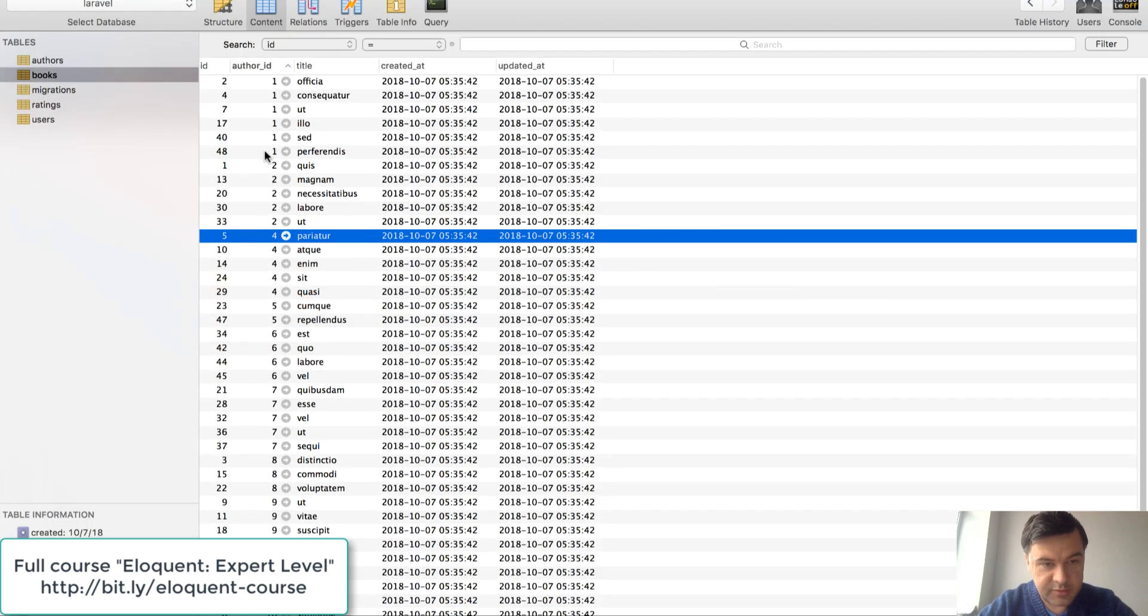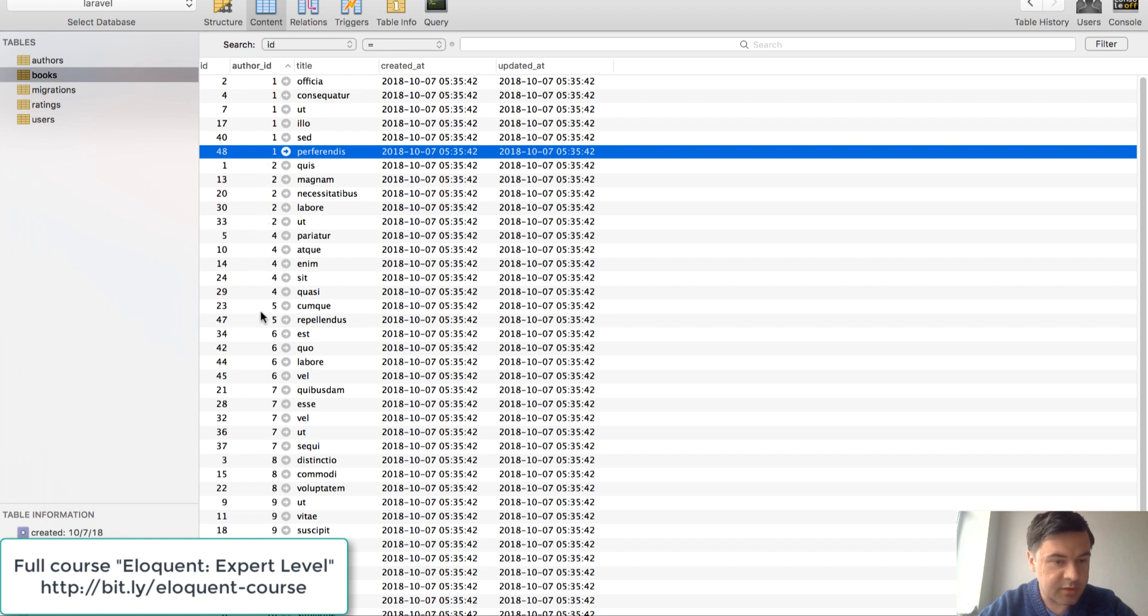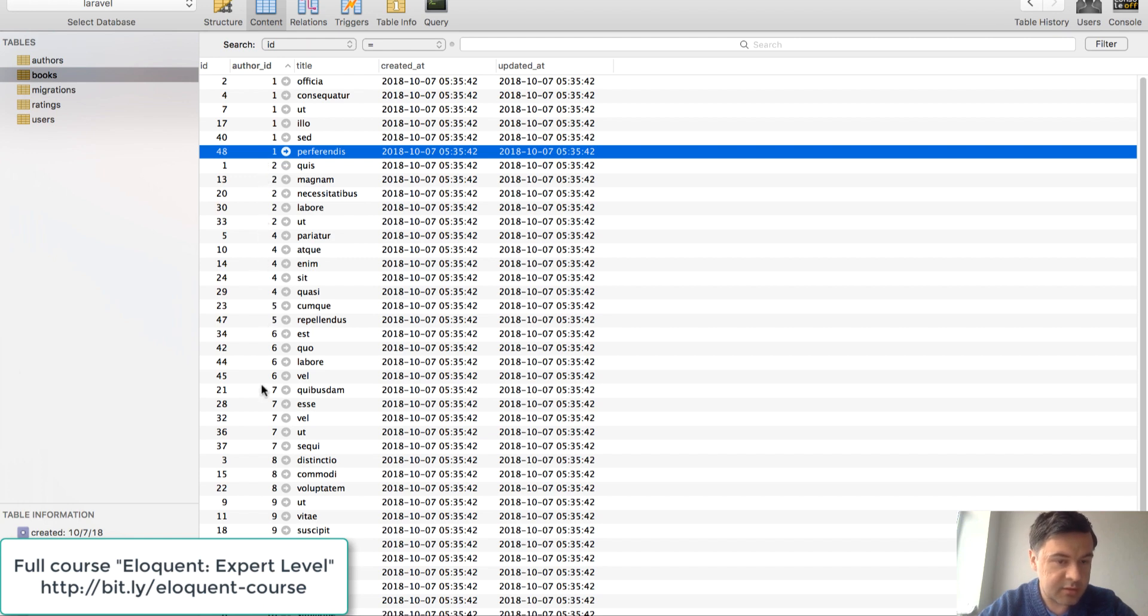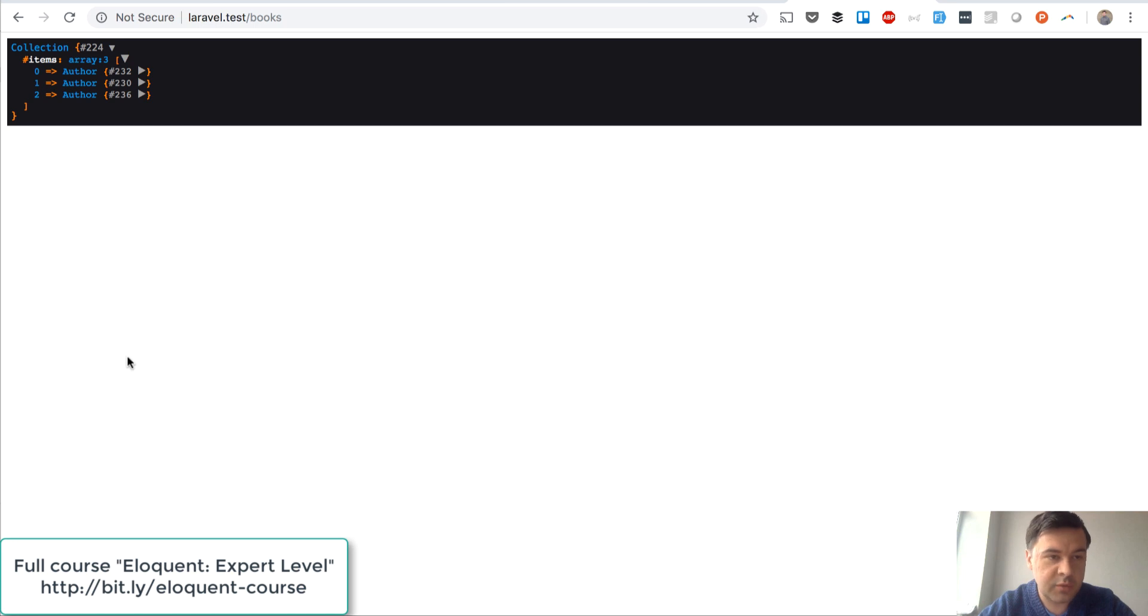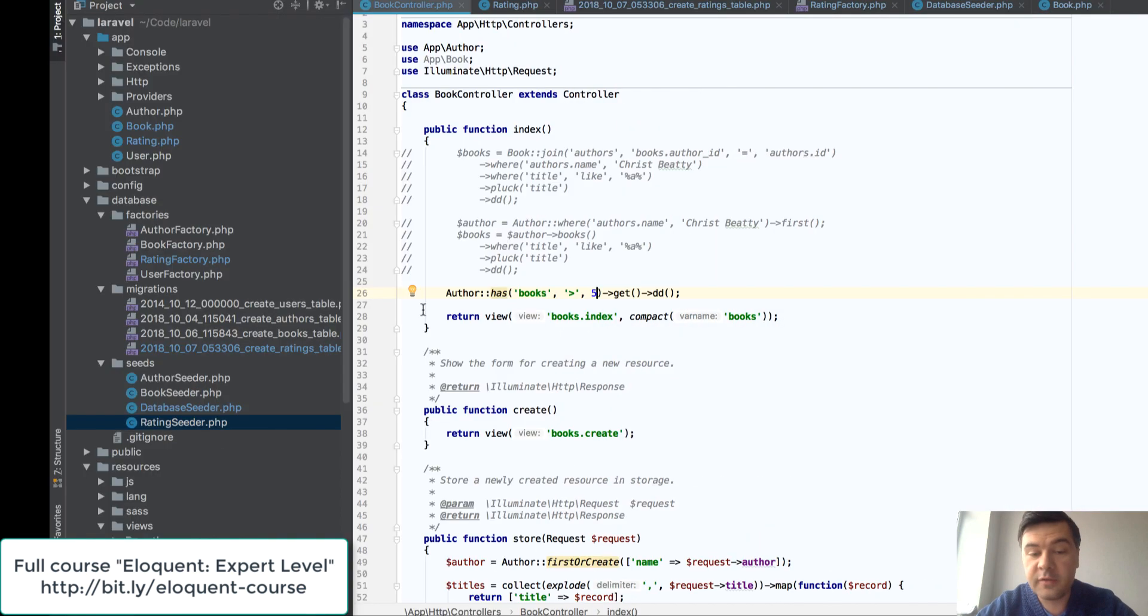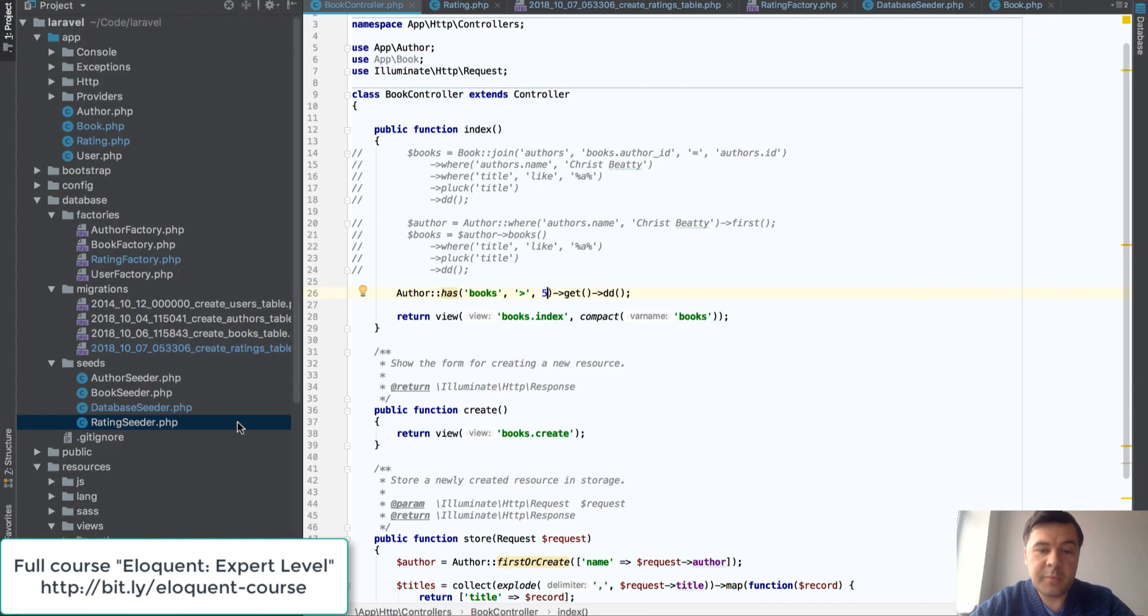Let's quickly check that. So this is the one. This is not. This is not. Not. So yeah it's pretty correct. So three authors with more than five books. So this is the way how you filter the amount of relationships on a record. Let's move on.